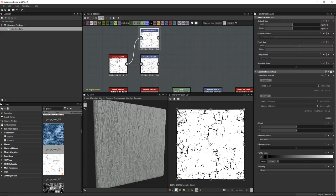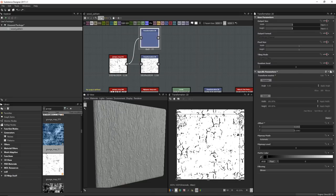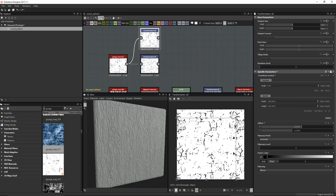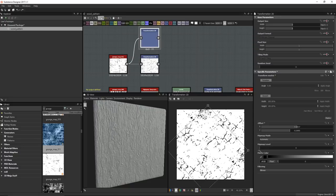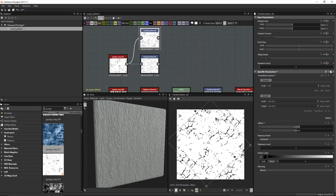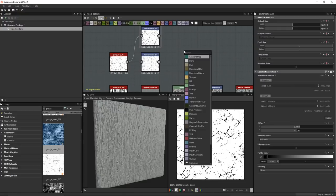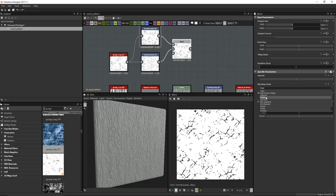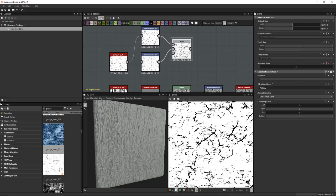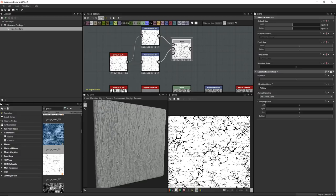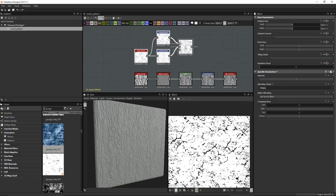For the second transform, I'll hold Shift and left-click to scale uniformly, then rotate it so the lines are more diagonal. Blending the two transforms together using Multiply gives us a cross-hatch effect with both diagonal and horizontal crack lines. Let's move these over and blend the cracks with our vertical lines, again using Multiply — now we can see wood chip areas with cracks creating a nice wood pattern effect.